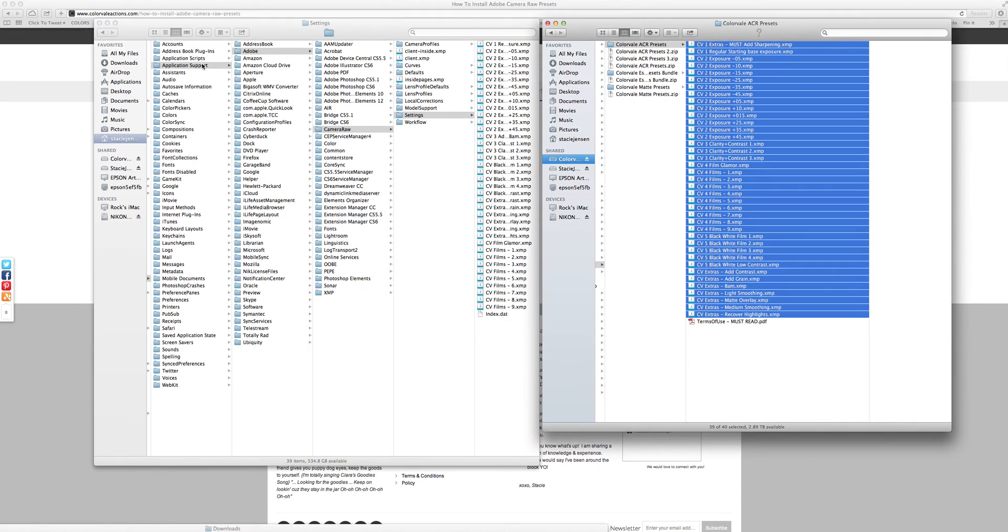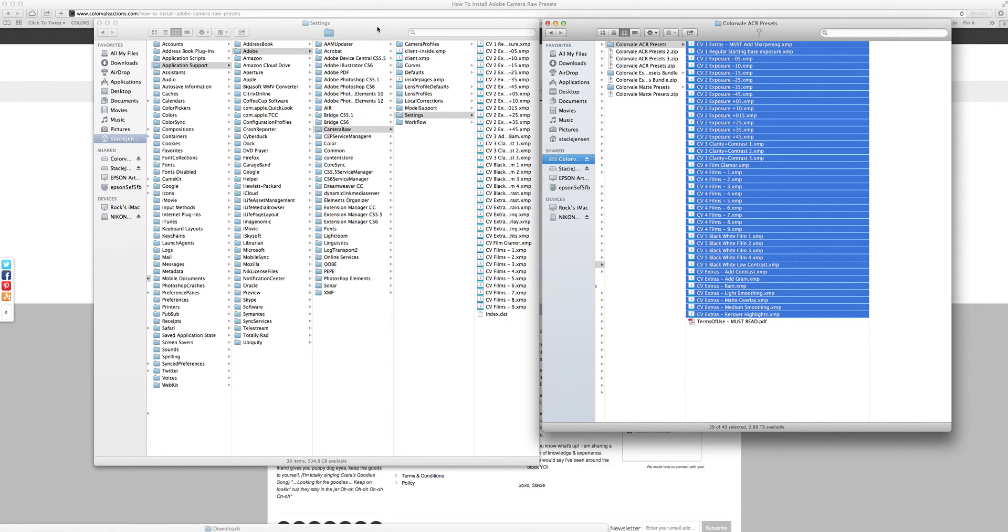I have my application support folder on my computer on the left, and here is the zip file unzipped on my right. It's nice to have two of them open at a time so that you can drag and drop or copy and paste.